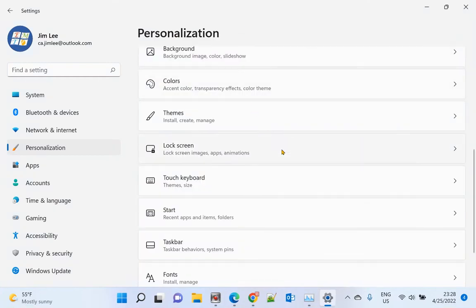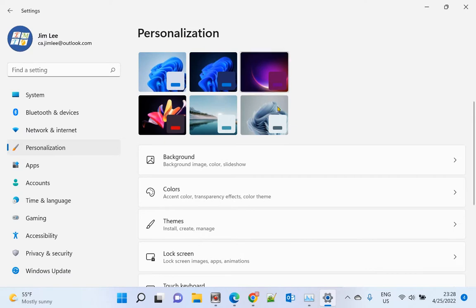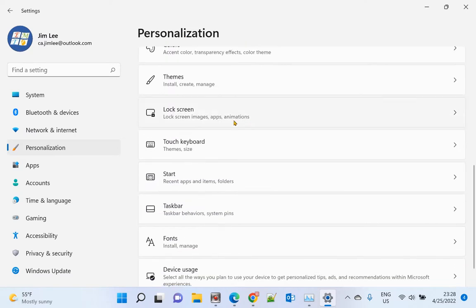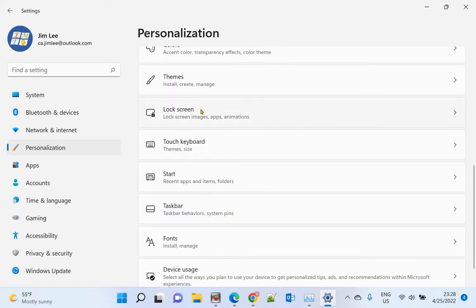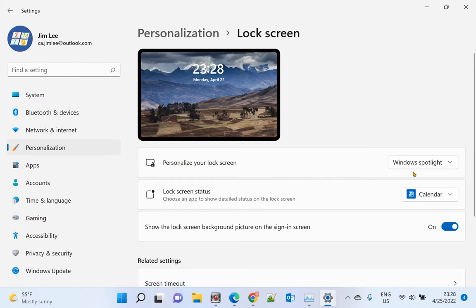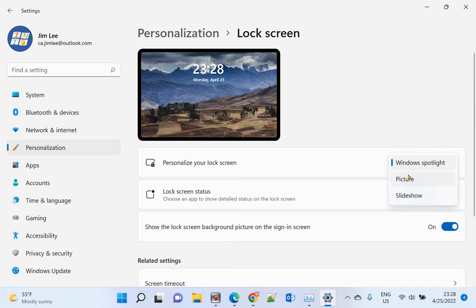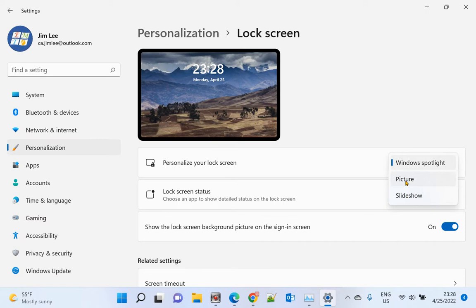Then you need to make sure in Personalization, go to Lock Screen, click that, and change your lock screen to Picture or Slideshow. That will help stop Windows from starting Microsoft Edge when it restarts your computer.